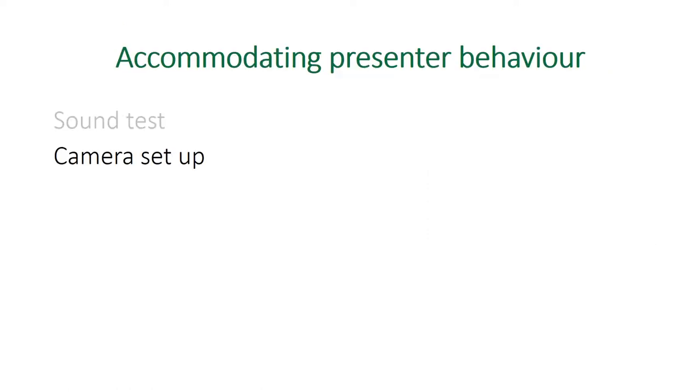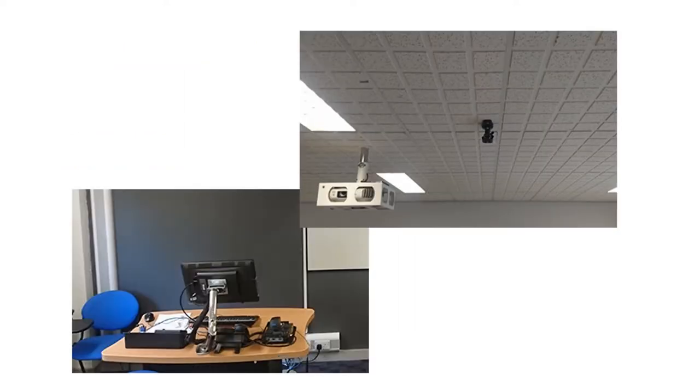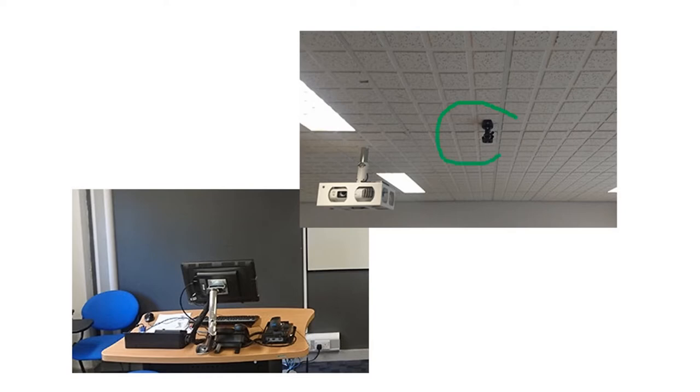The next behavior that you're going to have to manage is where to set the cameras up to capture the presentation that's being given. You'll see in teaching rooms—most of them, if you look up to the ceiling, there'll be something like this, this kind of black thing here.